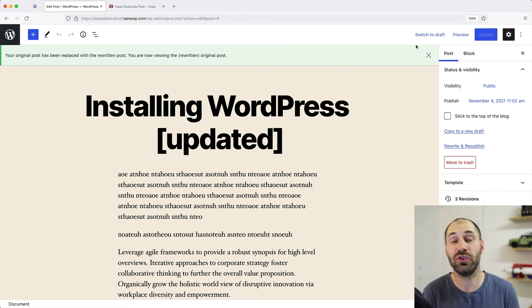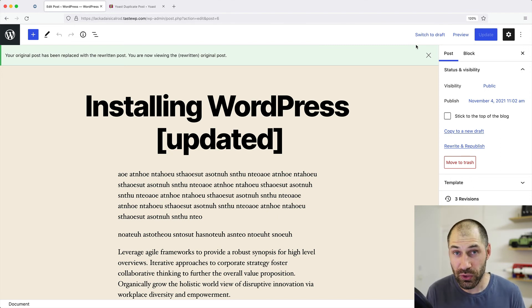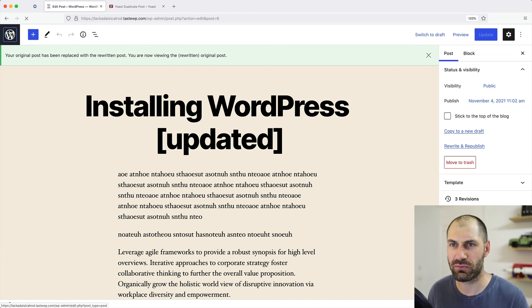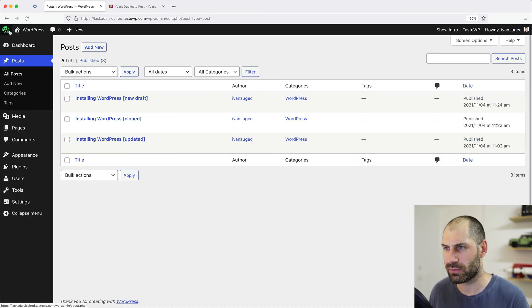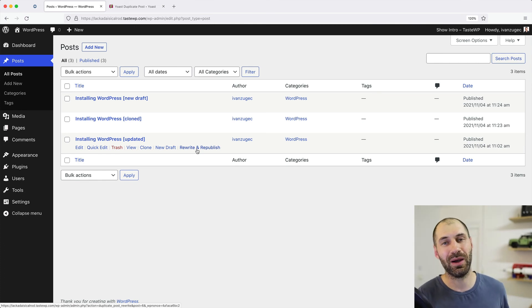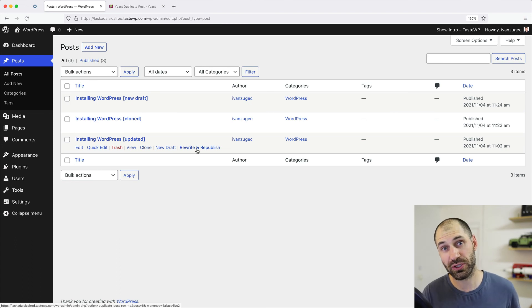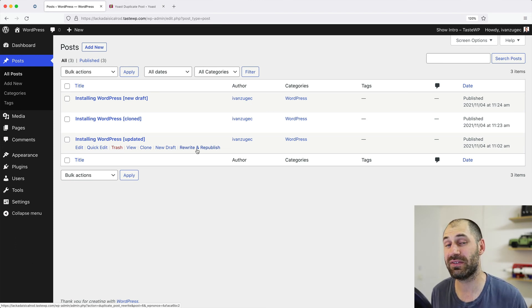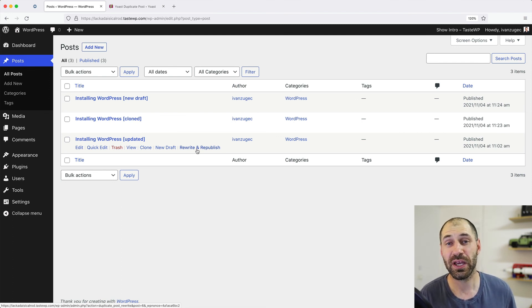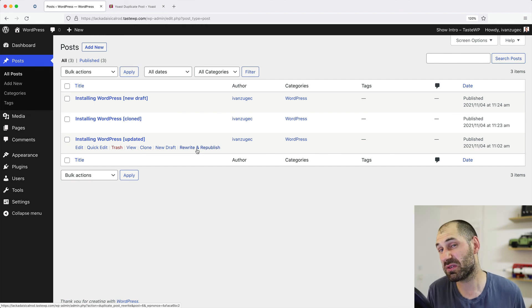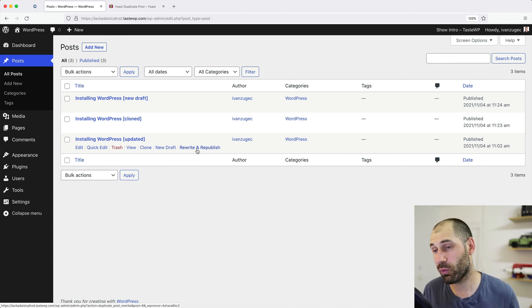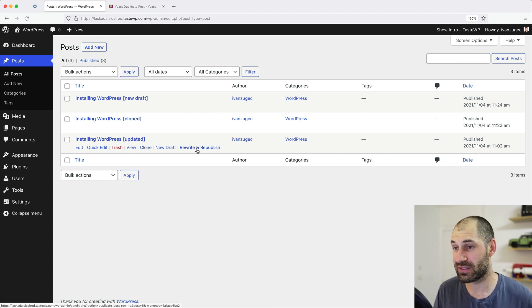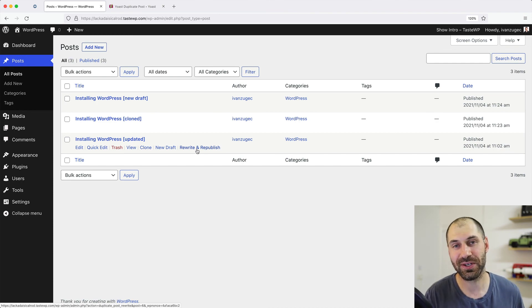So that is how you use the Yoast duplicate post plugin. I love using it purely for the rewrite and republish feature because I spend a lot of time updating content on Webwash. Okay, that is it from me. Thank you so much for watching. If you like this video, don't forget to give it a thumbs up, and also don't forget to subscribe to our YouTube channel. If you want to learn more about WordPress and also a bit of Drupal, if you like, head over to webwash.net. Anyway, that's it for me. I will catch you next time.